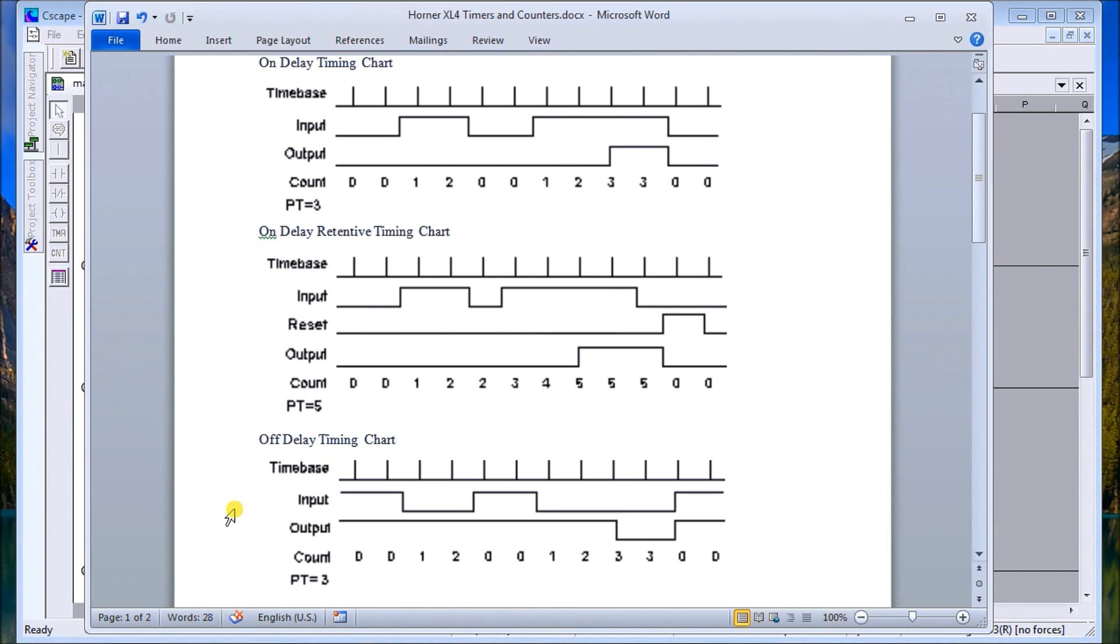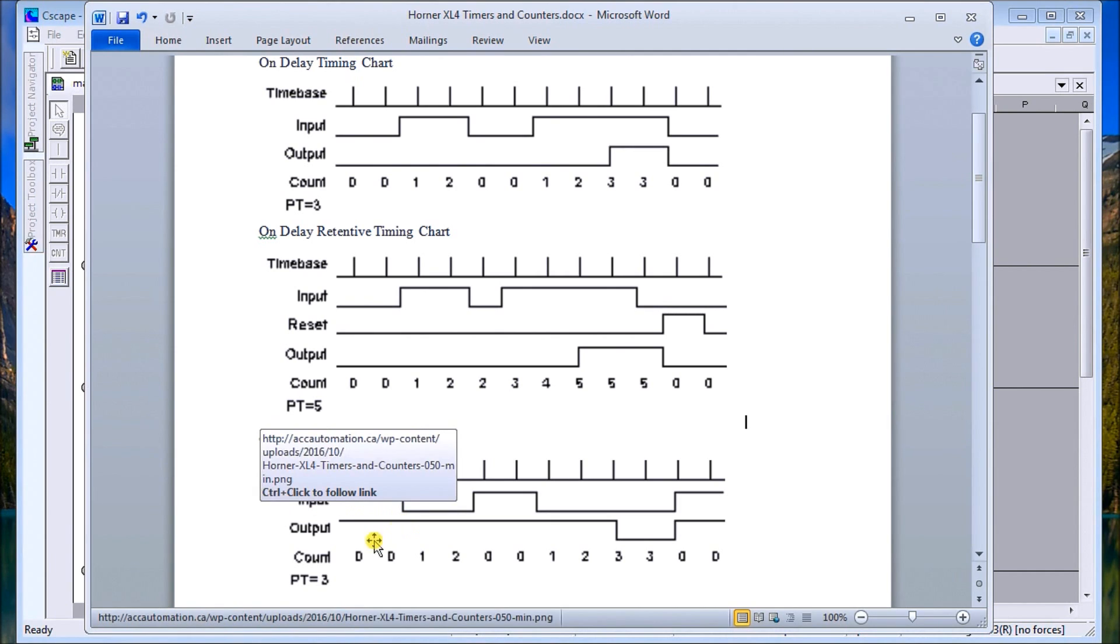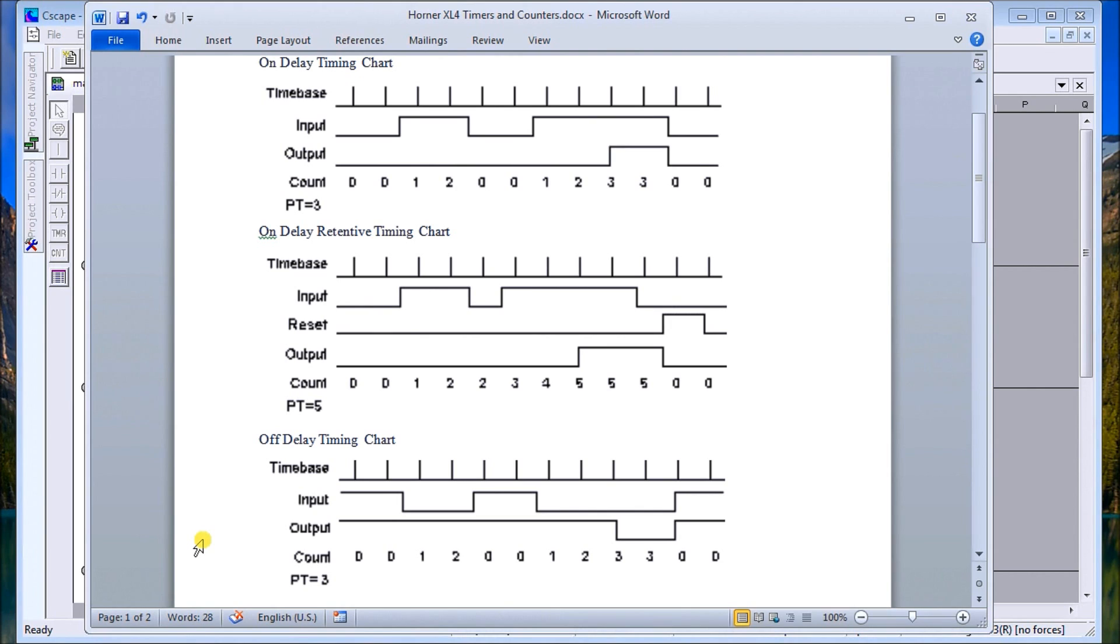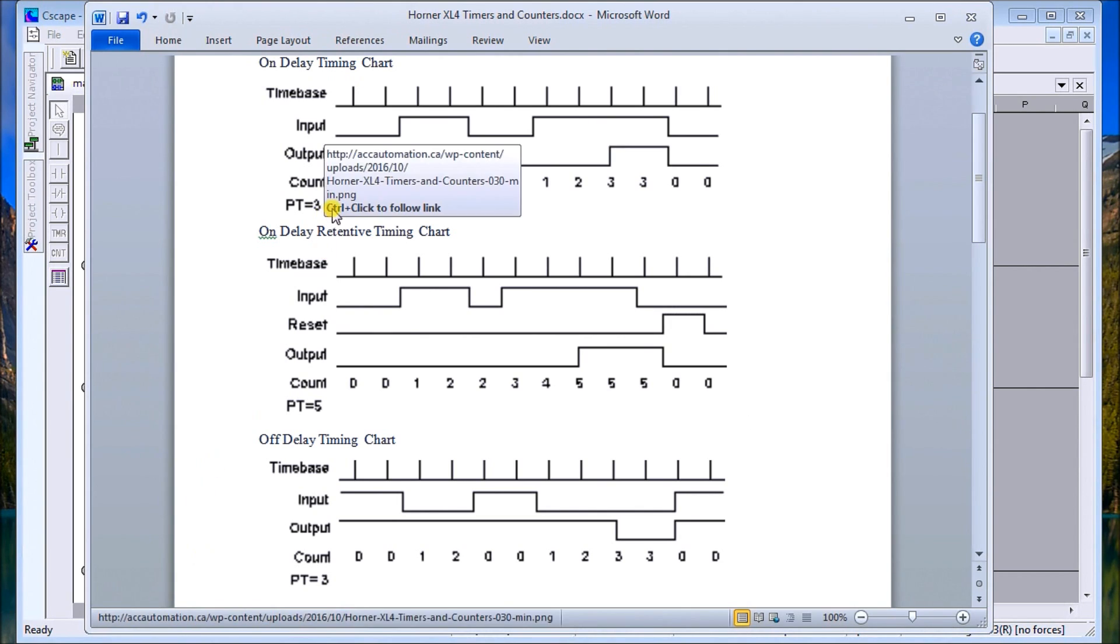Then we have an off delay. The off delay basically works the same way - what we do is when the input signal turns off, then we start counting. You can see here as that signal turns off we start counting - one, two - and then the signal comes back on, we reset that counter again. It turns back off, hits three, then the actual output then turns off. So the output itself is just the exact opposite.